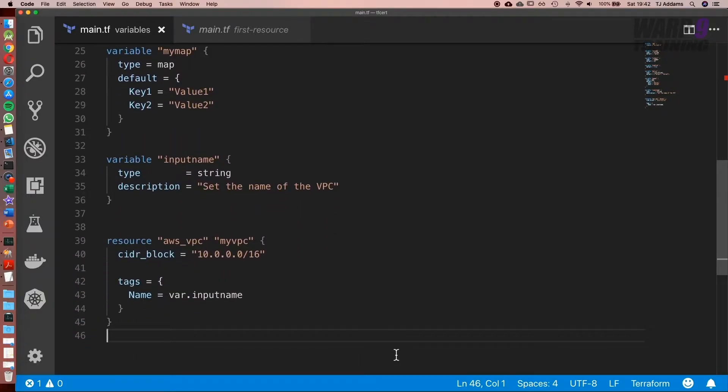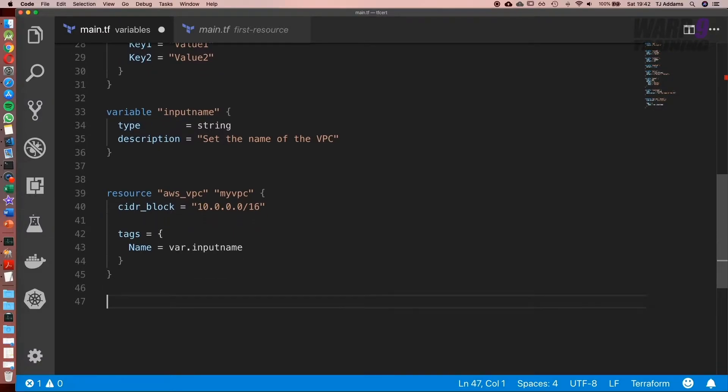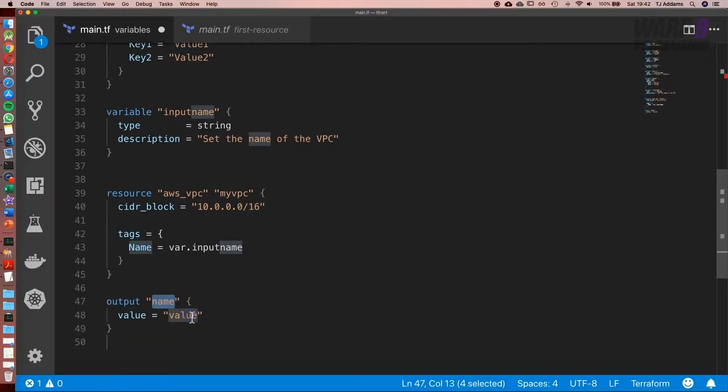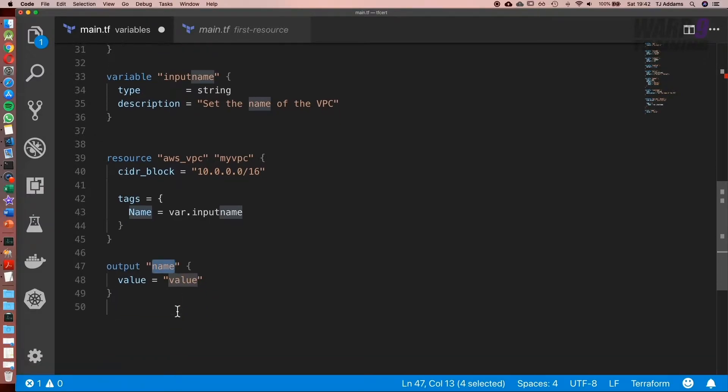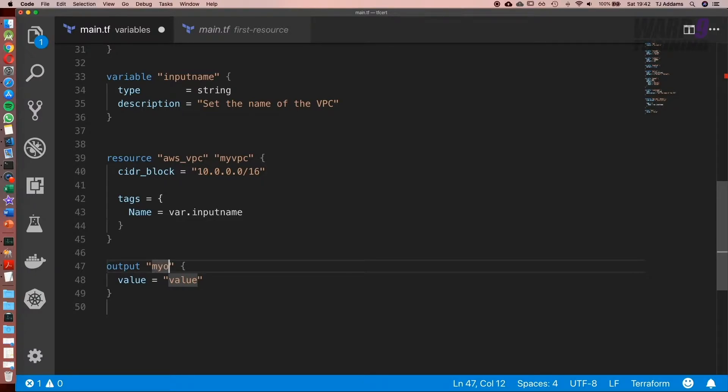So sticking with our example in the variables file, what I'm going to do now is show you outputs. With autocomplete we have output here, so I'm going to click on that and we give it a name. So I'm going to call this myoutput. And then we give it a value.